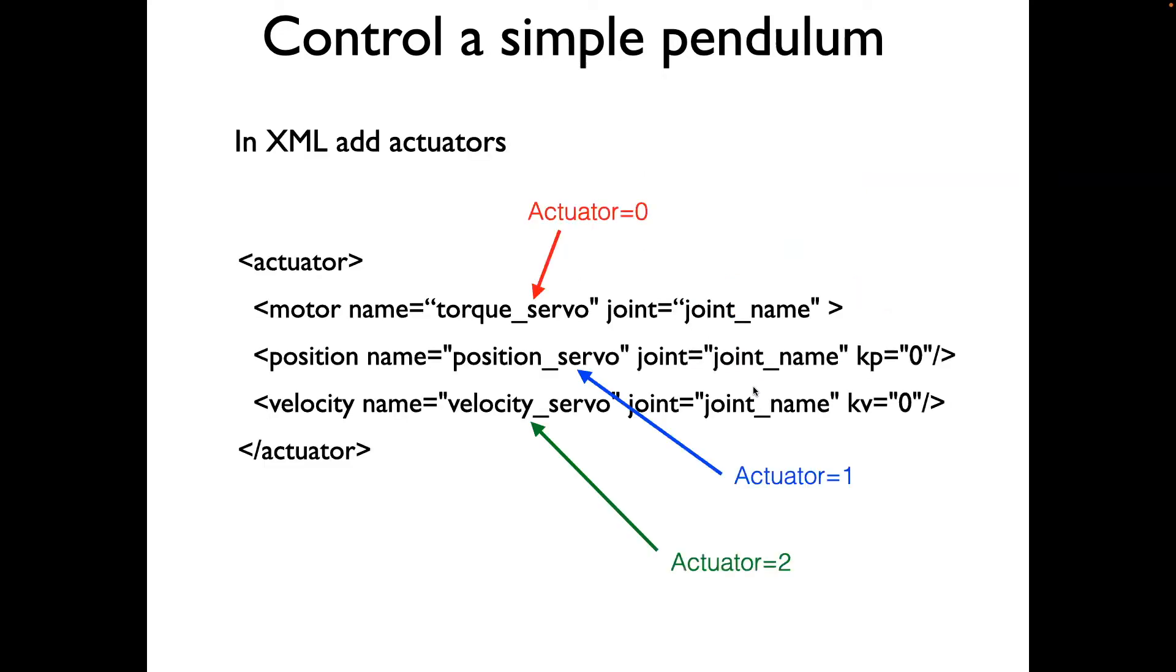The first thing we need to do, once we have defined the model of the pendulum in the XML, is to add actuator tag.